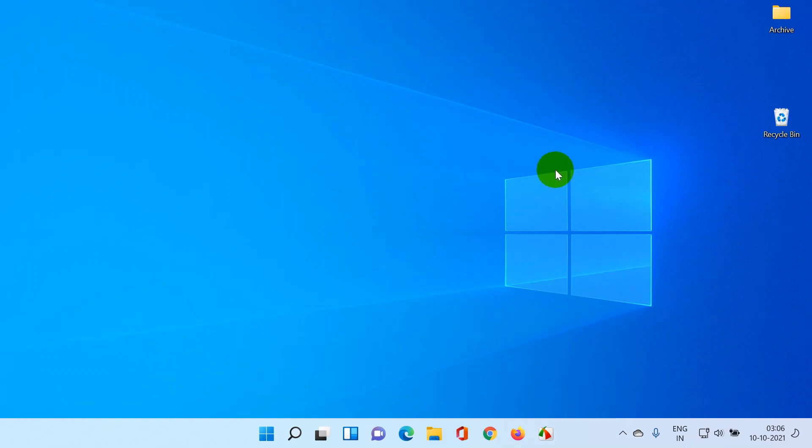I hope this video will help you to understand how to upgrade from Windows 10 to Windows 11. In the next video, I'm going to post what are the features and differences between Windows 11 and Windows 10. I'll be exploring this for a couple of days and then I'll post that video. Thank you so much. See you in the next video.